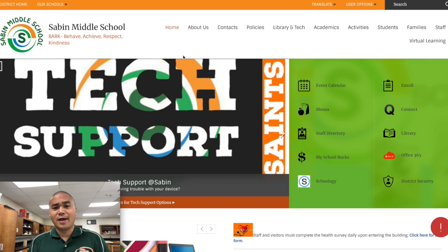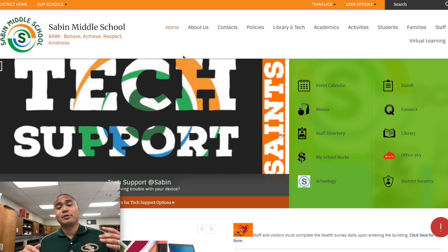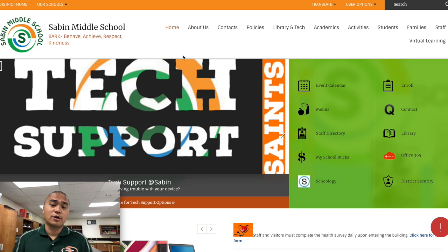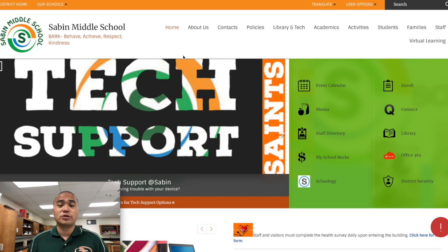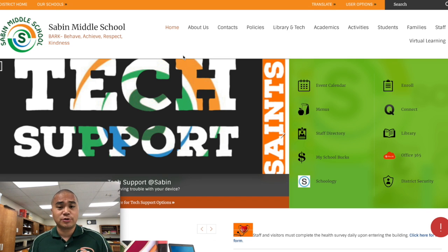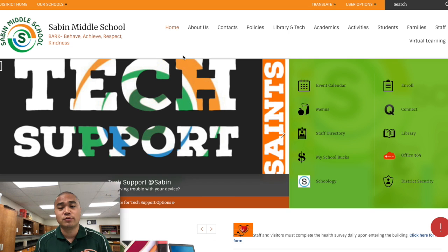Hello! I am Mr. Cruz and today I am going to show you how to log into Schoology, which is the learning platform for District 11 in the 2020-2021 school year.